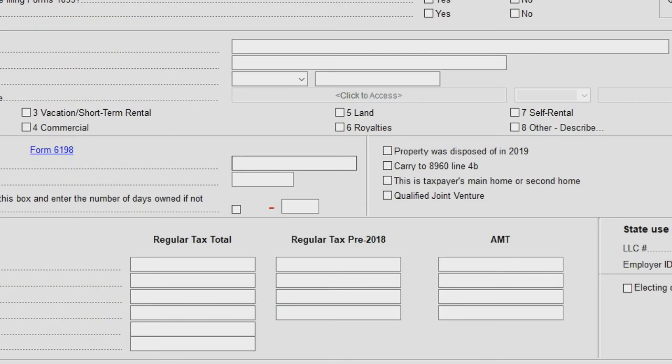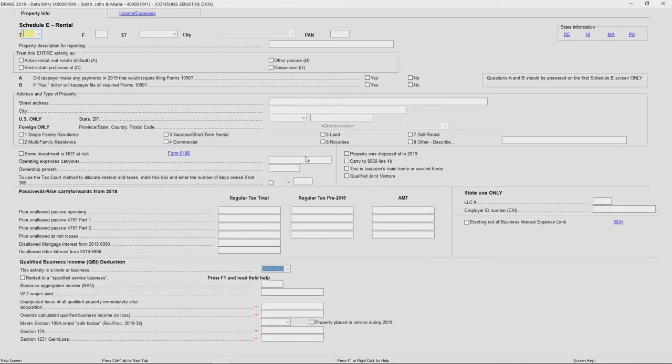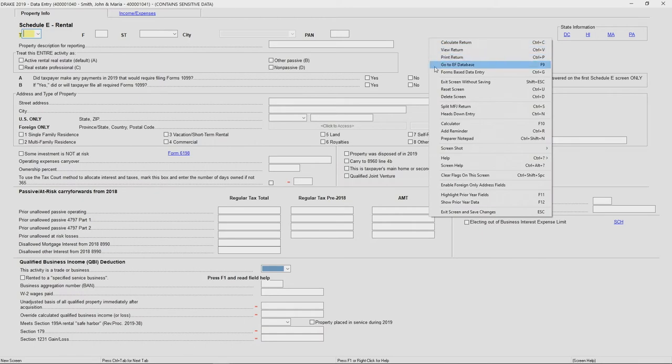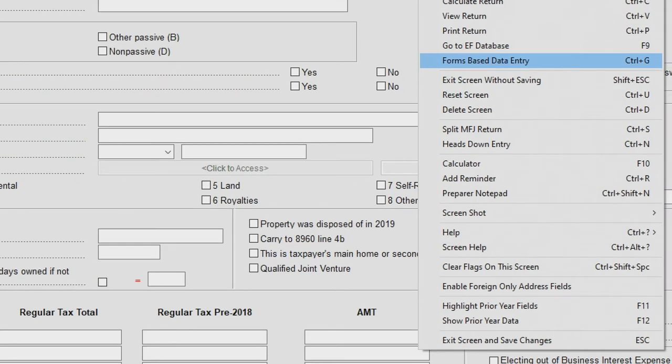When I'm finished keying in data on a given screen, you'll notice there isn't a save button located anywhere on the screen. Data that is keyed will automatically be stored or saved. I can right-click and it will display options such as exiting the screen without saving, deleting the screen, or resetting the screen.